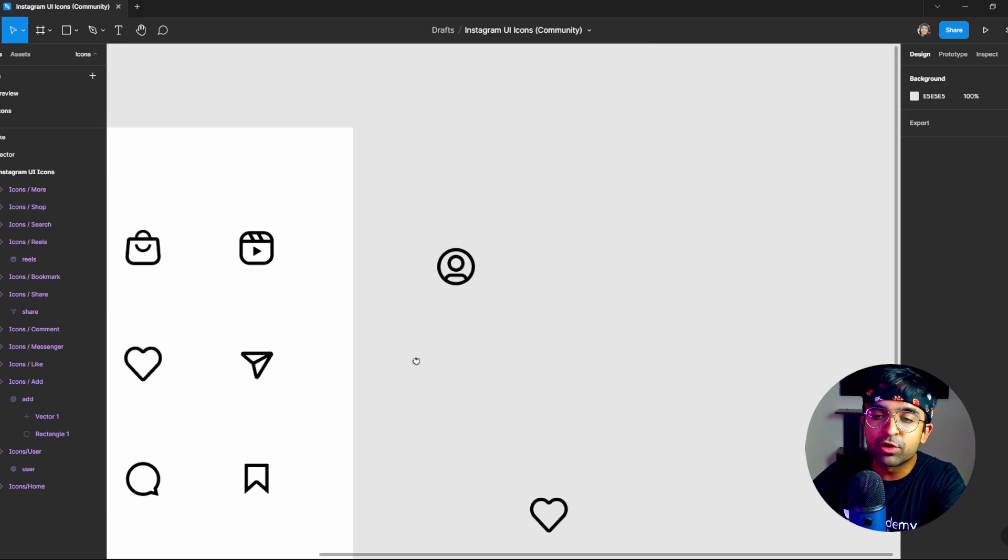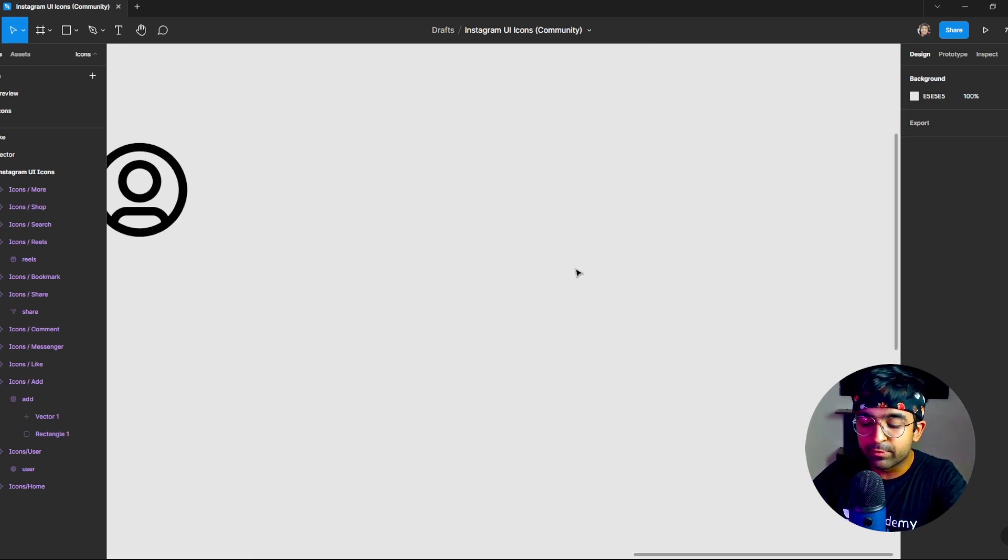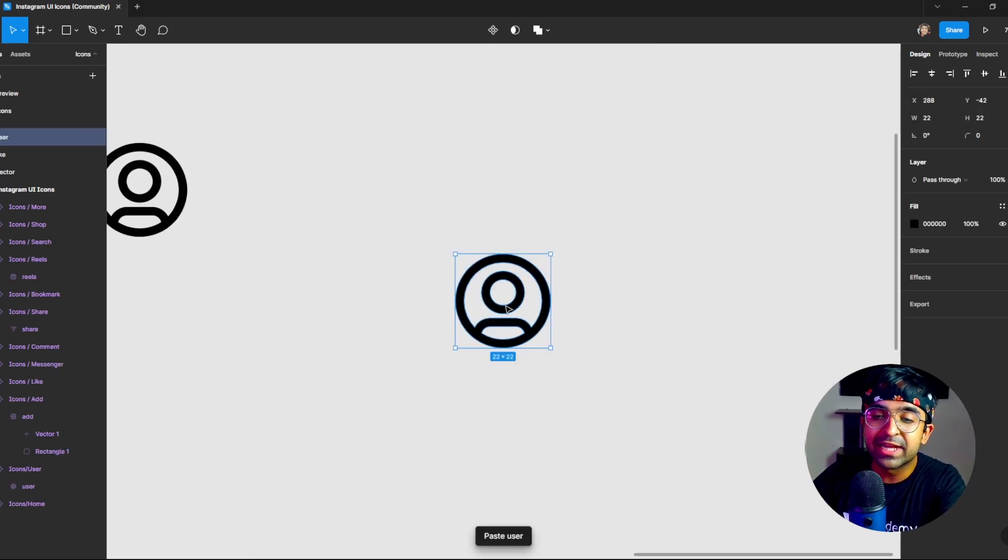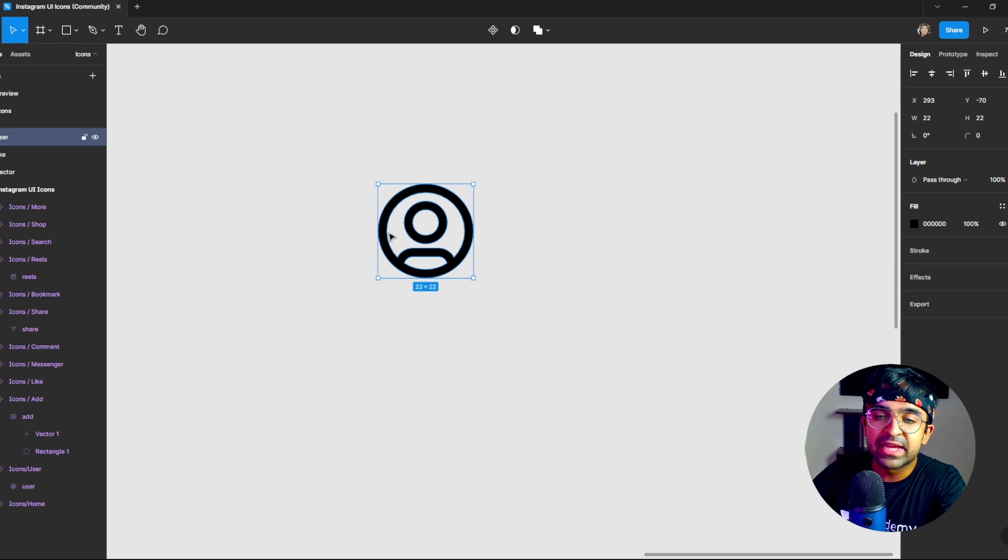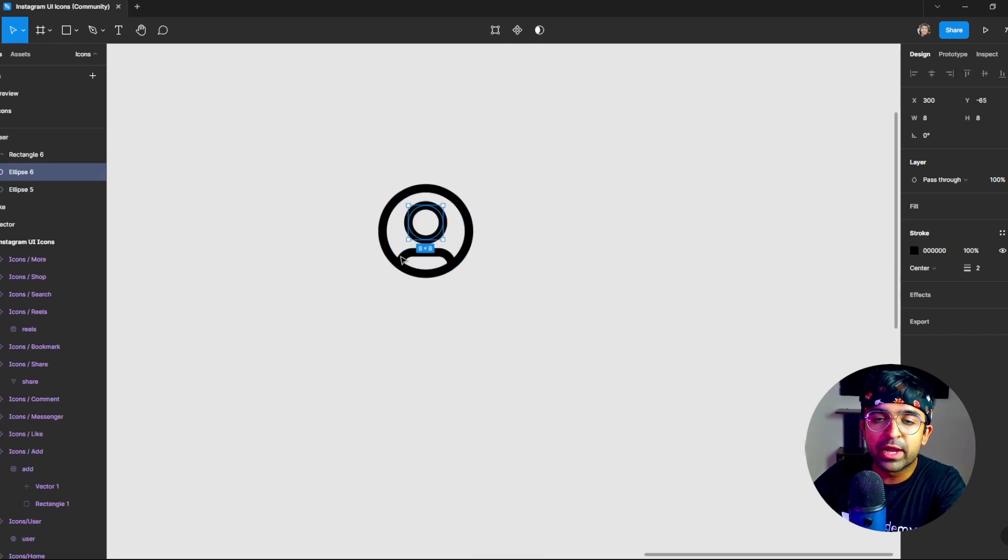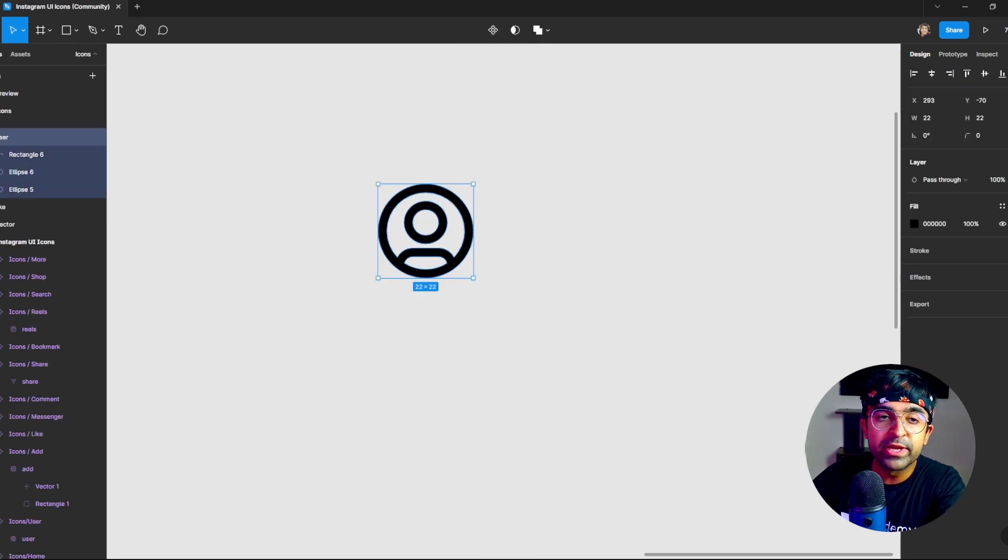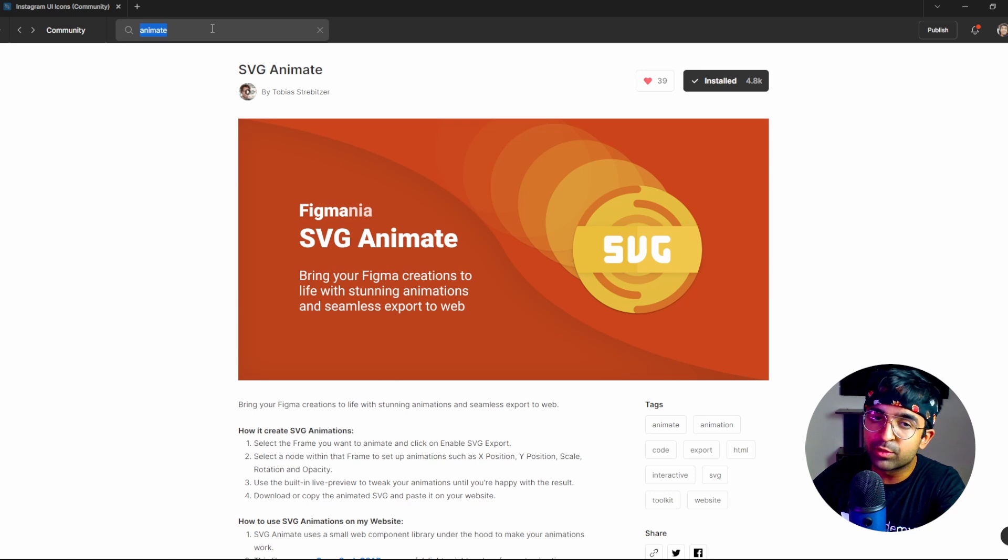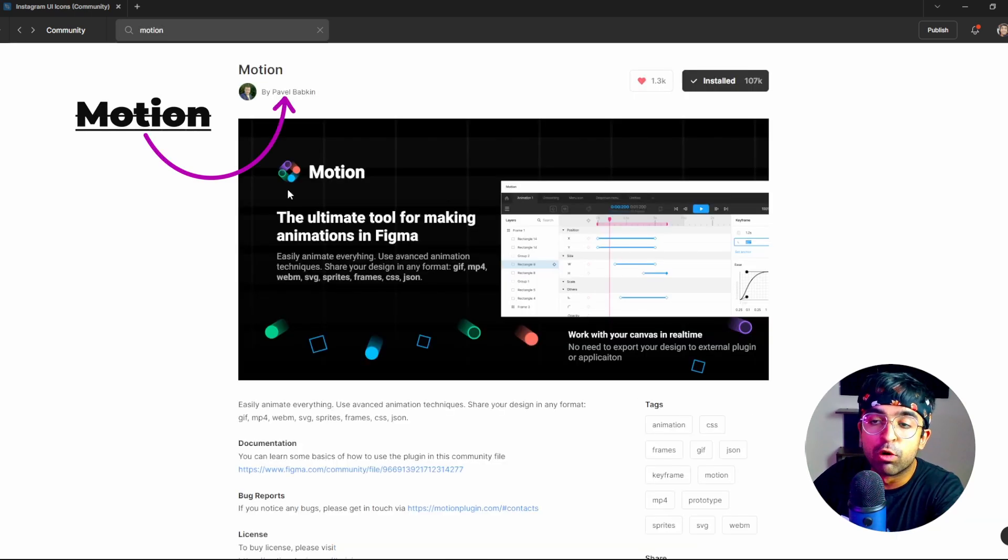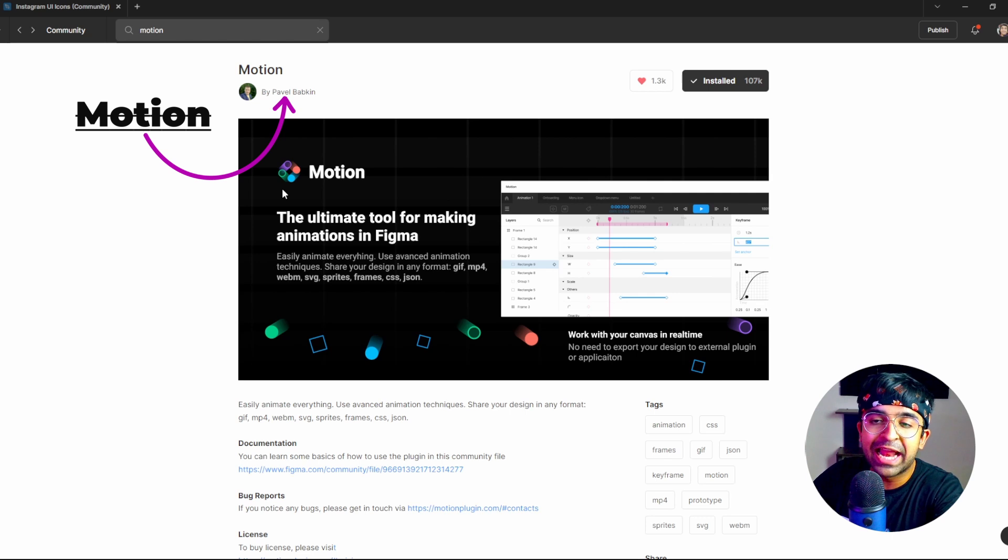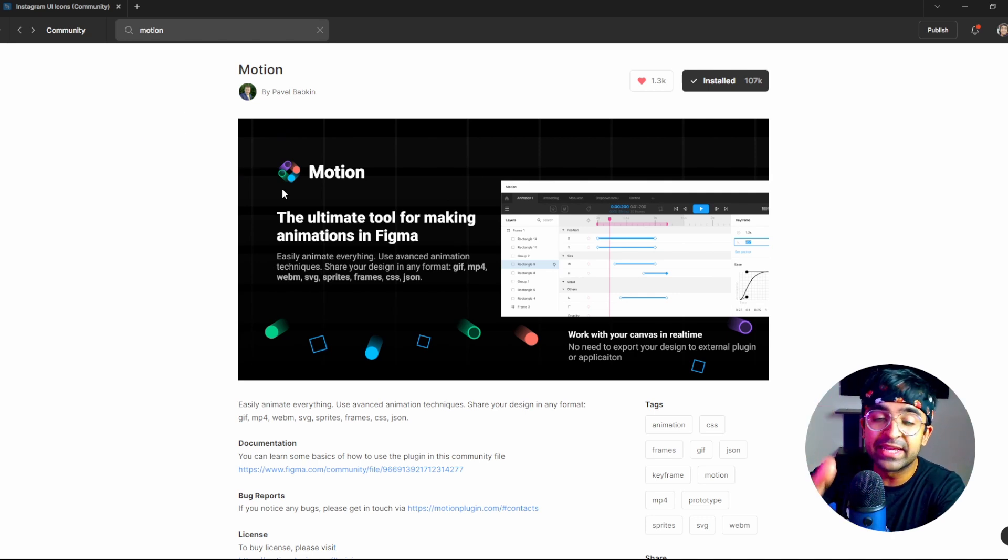So for this one, I'm just going to copy one of these icons again. I'm going to show you slightly separately. So here I have this icon. I'm not going to edit it, flatten it, outline it, nothing. Now what we need to do is go back to the community and search for something called motion. And motion is what will help you get those complex animations inside Figma in real time.